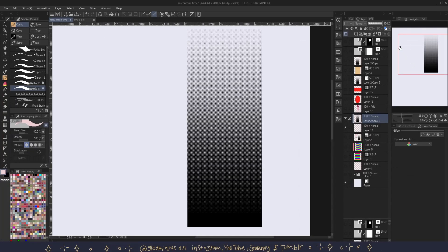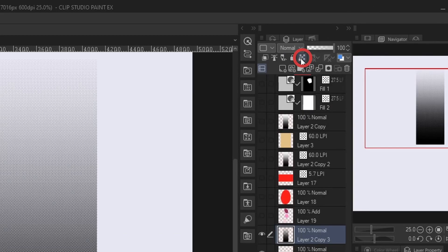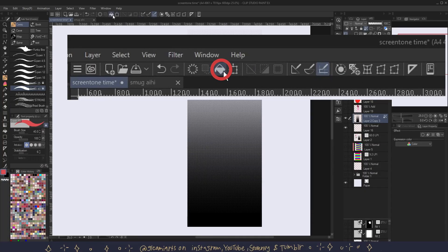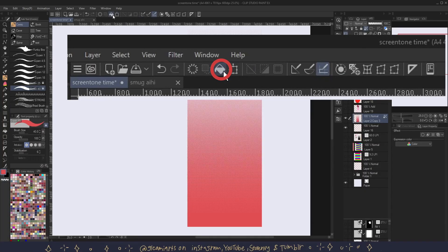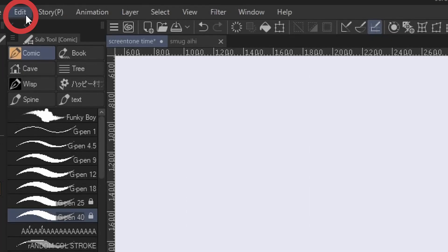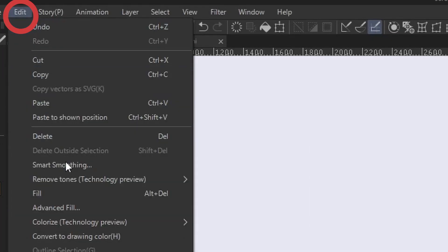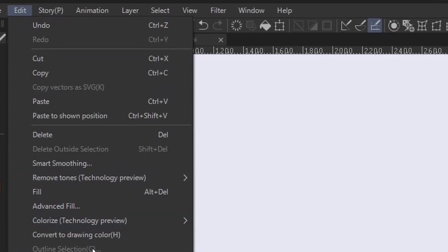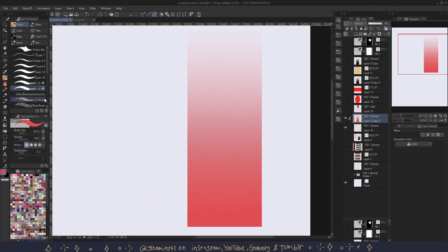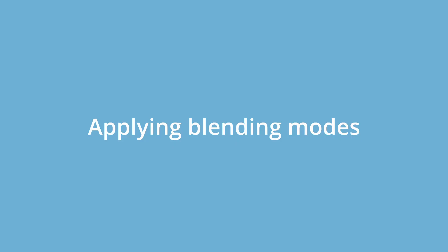And from here there are multiple ways to go about this. You choose the color you want, then you click lock transparent pixels and then use fill. Or you pick the color you want and you go to Edit, convert to drawing color. And this way your tone is now the color you want.